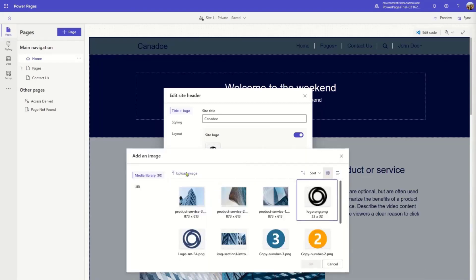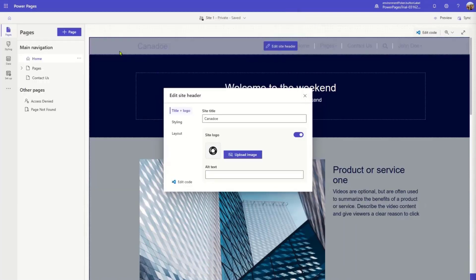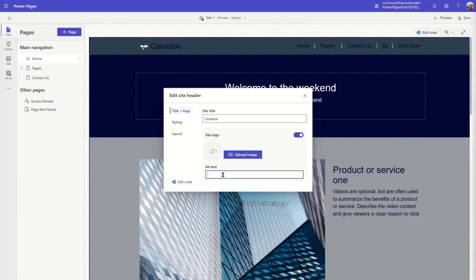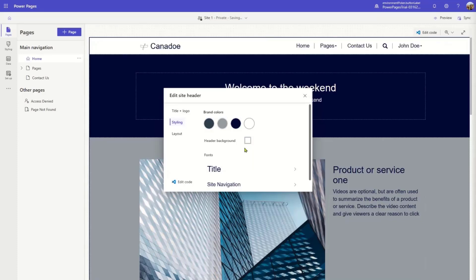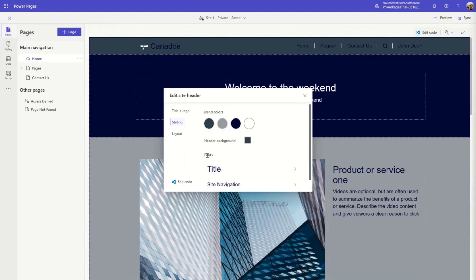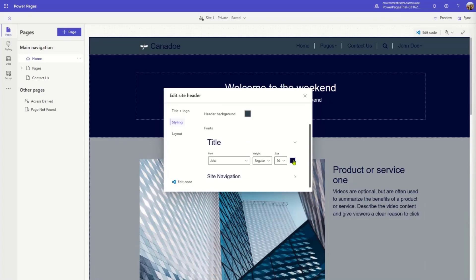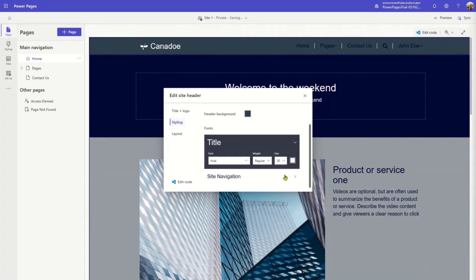Let's do that — I'll pick a site image I had prepared just before this demo. Once the image is uploaded, I should probably also put alternate text because we want our site to be accessible. The accessible guidelines would normally be to describe the company logo, but I'm just describing that this is a canoe. So that was for the title and the brand. Now I also want to use the colors I defined earlier — this is where the Styling tab in the Edit Site Header dialog comes in. Here you can see I have the title, which is the site name, the navigation, and the background. If I change the header background, you see it reflects right away.